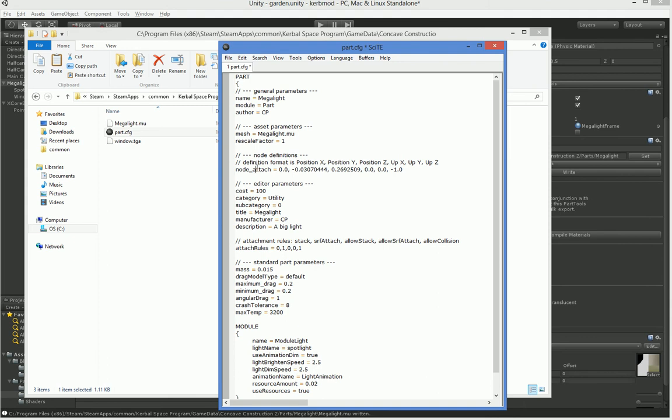So we have this node attach. And this is a system where you specify the location and then the forward nature. Now if you've been using .daes, or the up rather, if you've been using .daes, this has probably bit you a couple of times. For us, however, it's quite straightforward because y and z are correct. So this would be 0, 0.5, and 0. There we go. And then the up would be 0, 0, 1. And then this would be our primary connector.